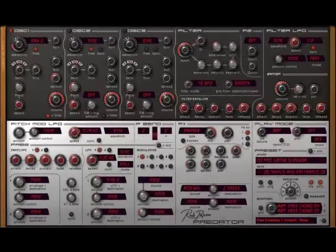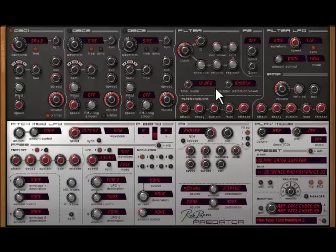Well, this is our latest Predator, which has a lot of new features and presets on board. For instance, new filter types.